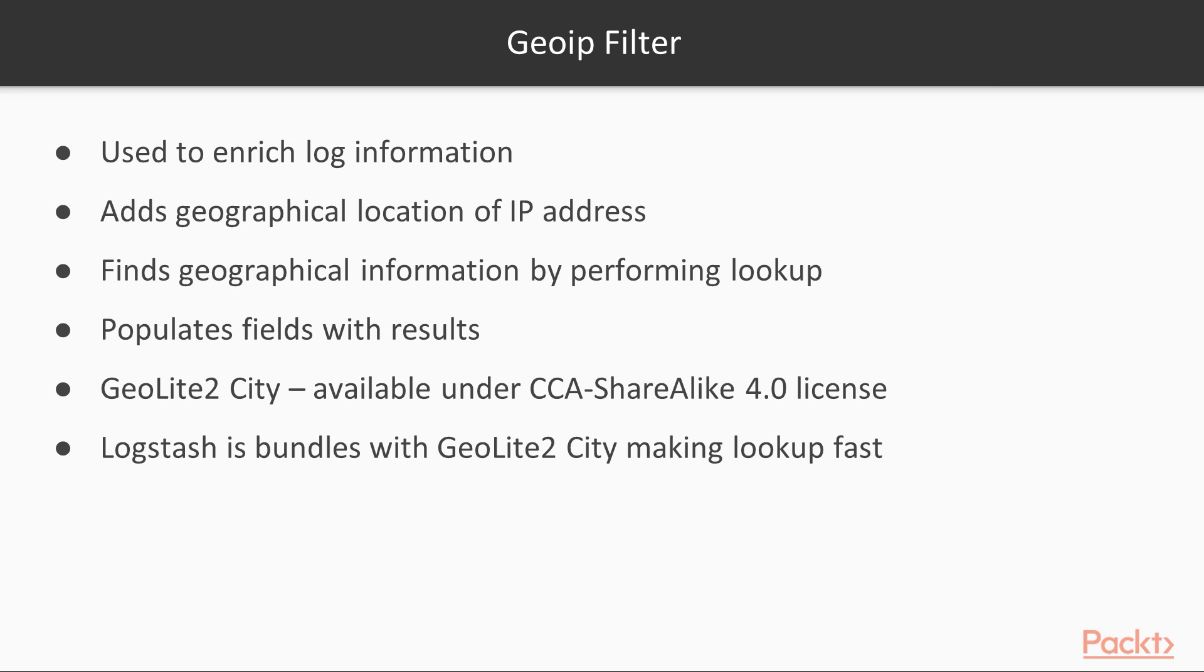Logstash comes bundled with GeoLite2 City Database, so when performing a lookup, it need not perform any network call. Hence, the lookup is fast.